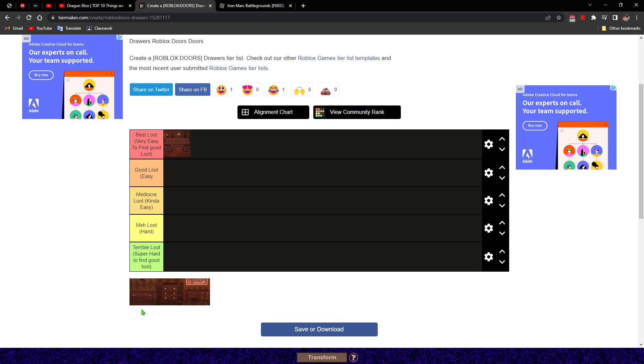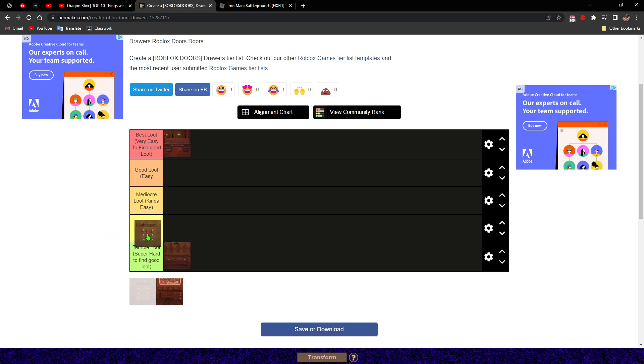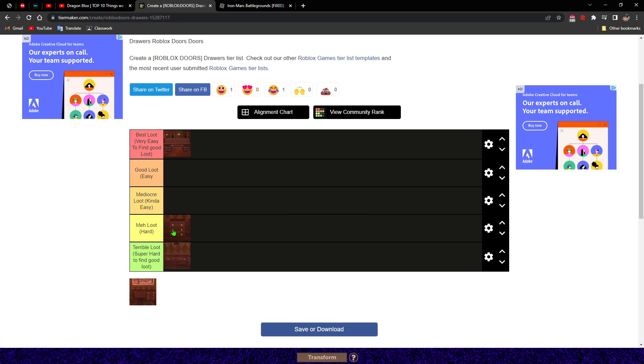Next up we have this drawer. This one is terrible. This drawer, it's something, you know, it could be better. I would put it in mediocre.